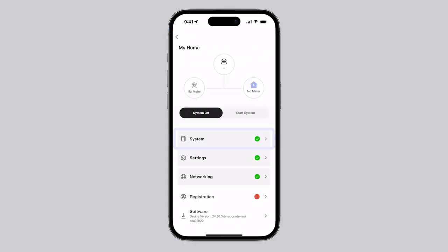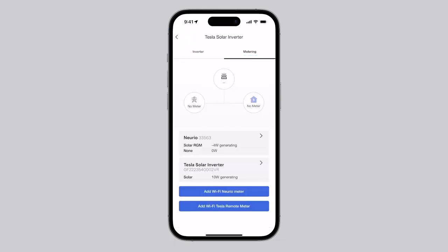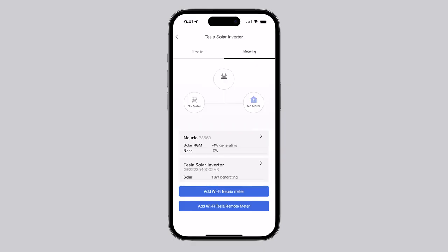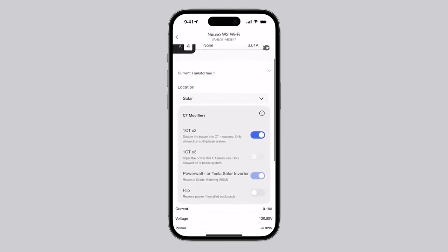Moving on to the system tile, there are two tabs: Inverter and Metering. The Metering page displays all meters that are connected to the system, including the factory paired energy meter. Select the factory installed energy meter and configure each CT for its intended use.